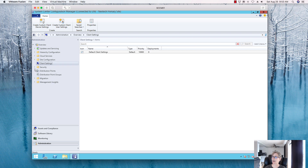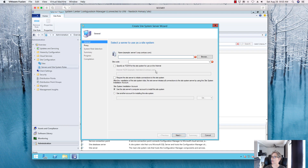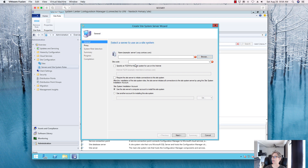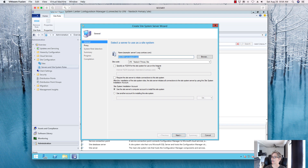We have to install the role first before adding any components or policies. We're going to go to the Administration tab, expand it, and create a site system server. I'll put this on my primary site server — it's a small lab environment so that should be fine. In an enterprise environment, I would create a separate server dedicated to endpoint protection.